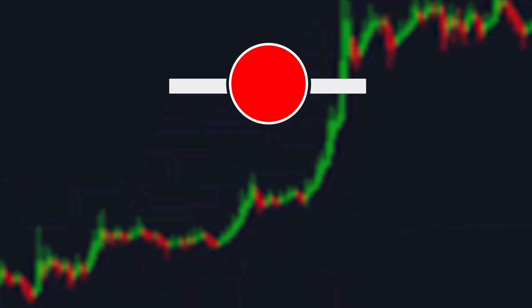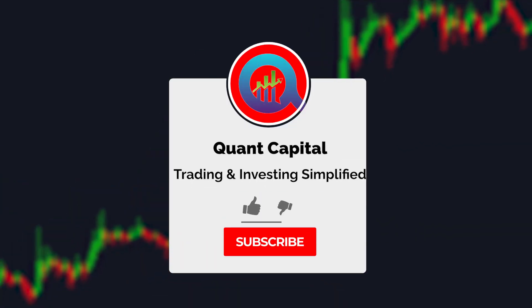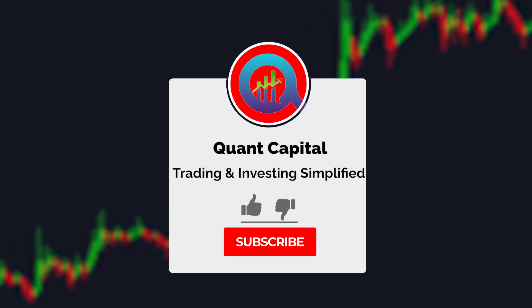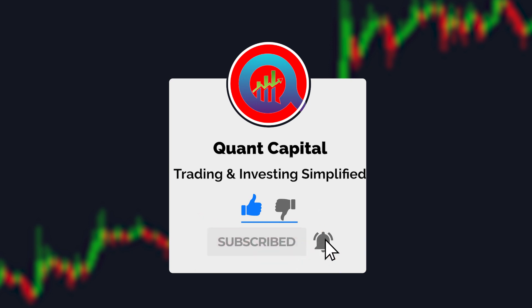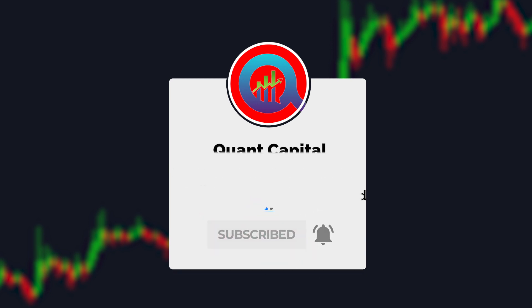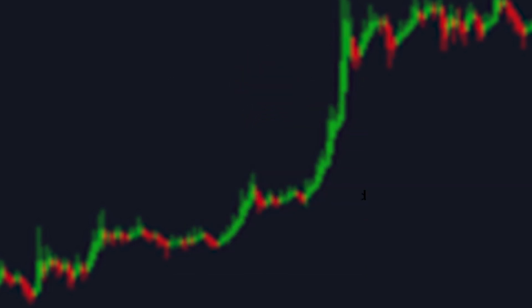Before we continue, make sure to hit the subscribe button and hit the notifications bell so that you can keep up to date with new content releases.